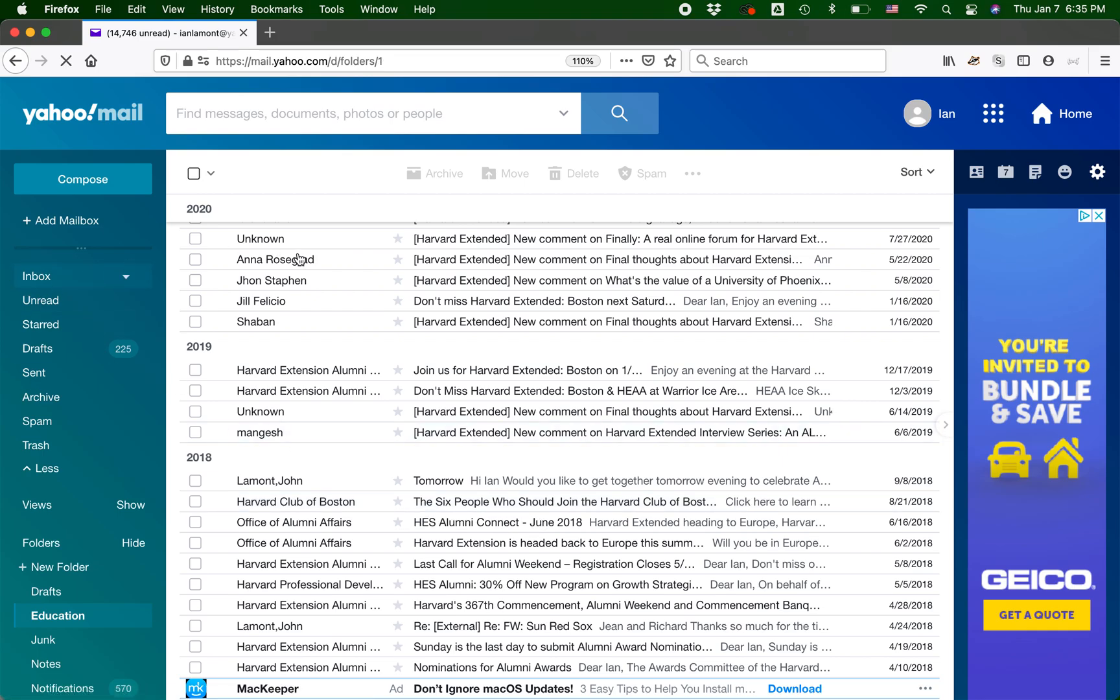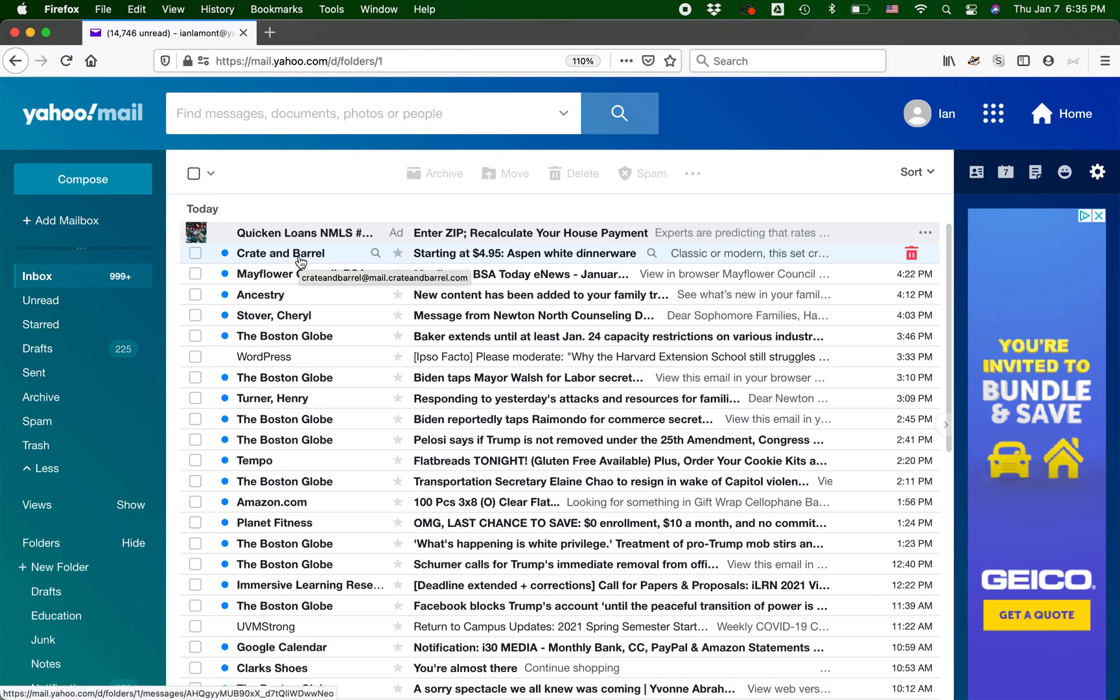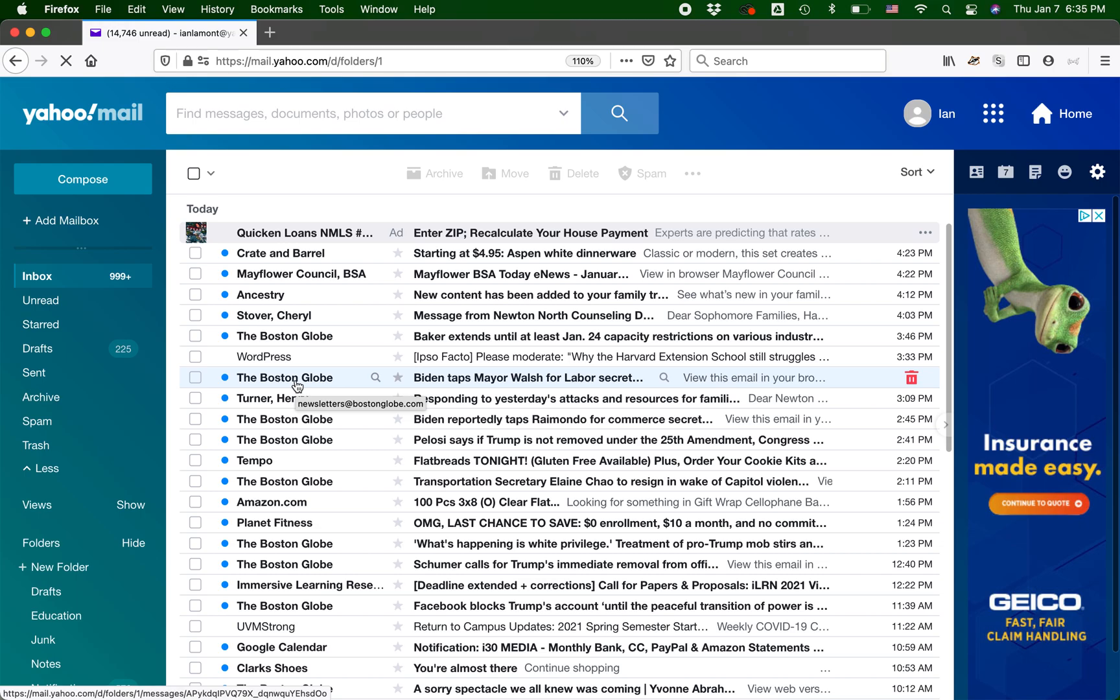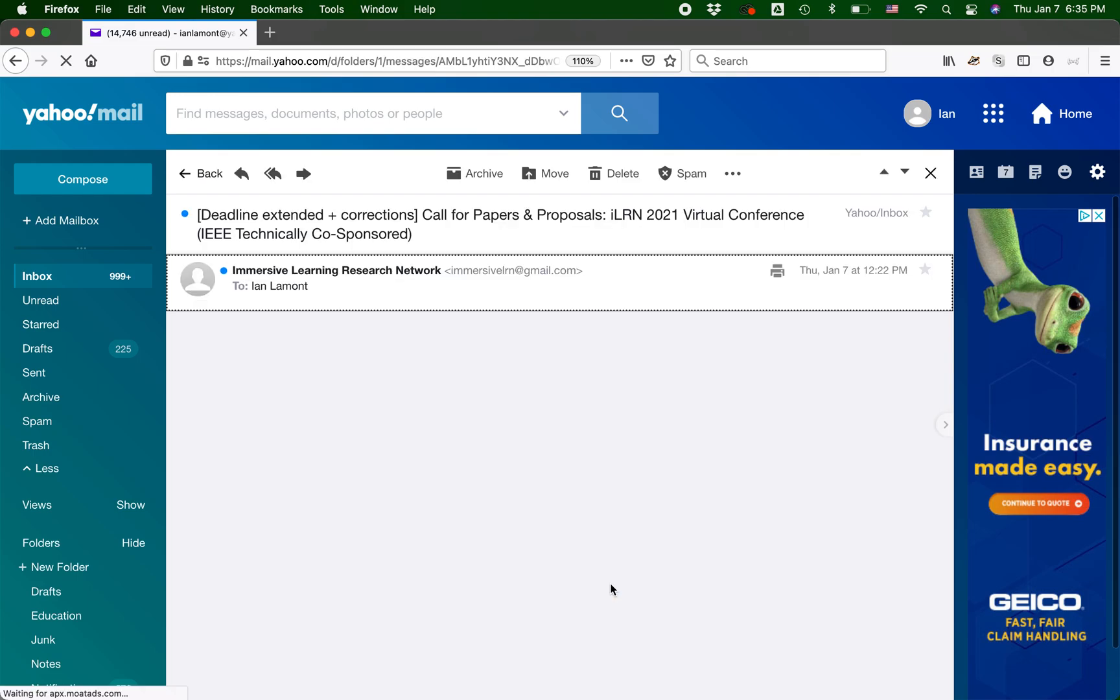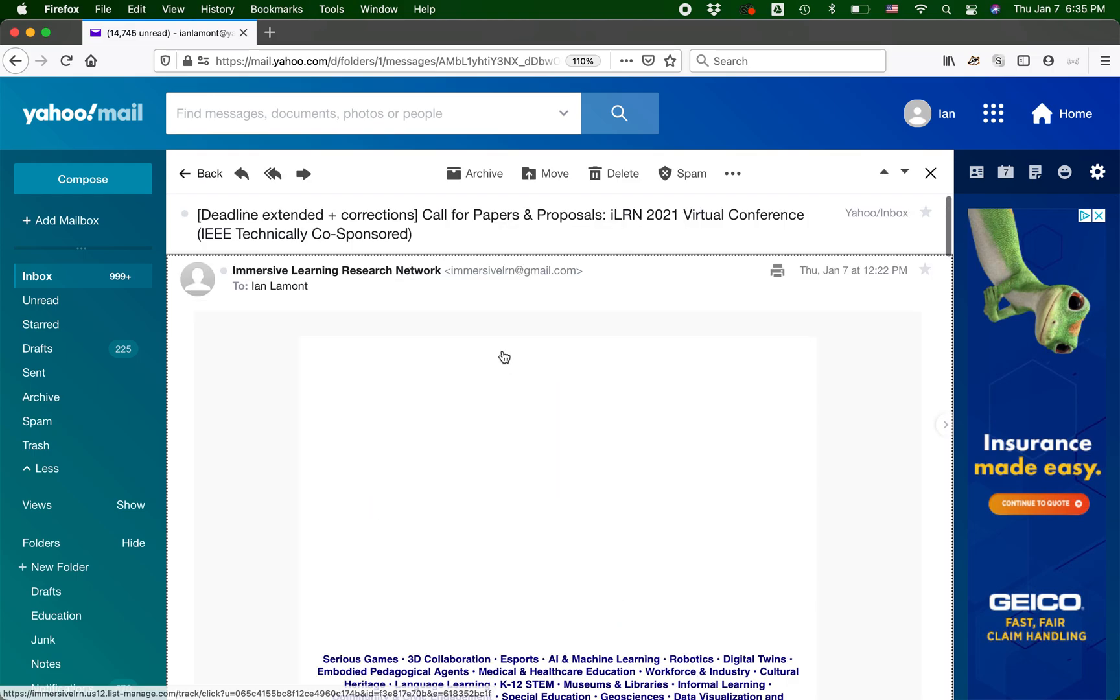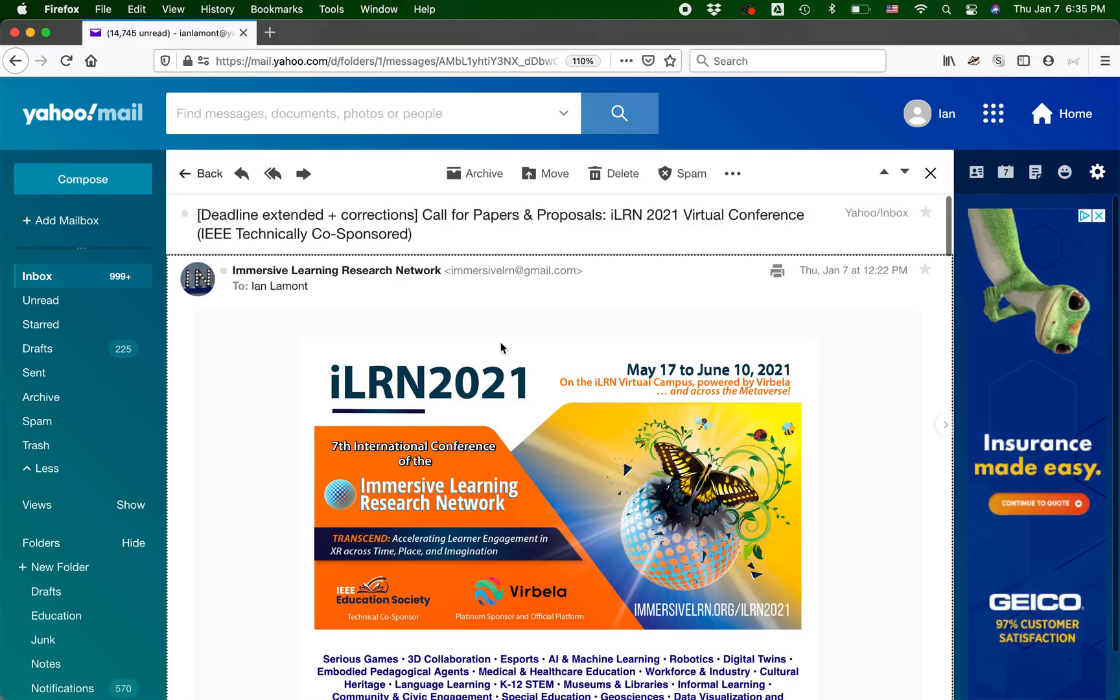So let's say that I want to take another type of message, and I saw it here earlier, immersive learning, let's take a look here. Here's the message, immersive learning virtual conference notifications. I get these all the time, and actually they're helpful, but I don't want them crowding my inbox. I want to put them in that education folder I just showed you. So here's what you do.